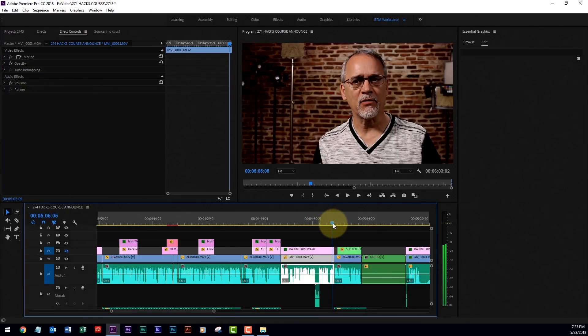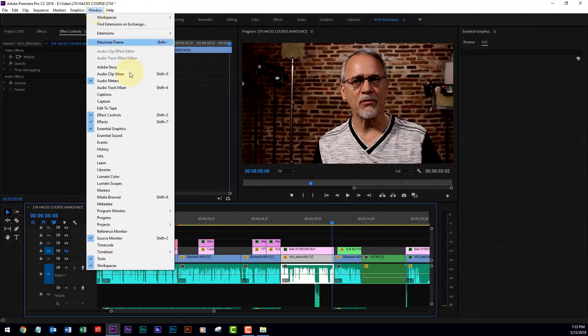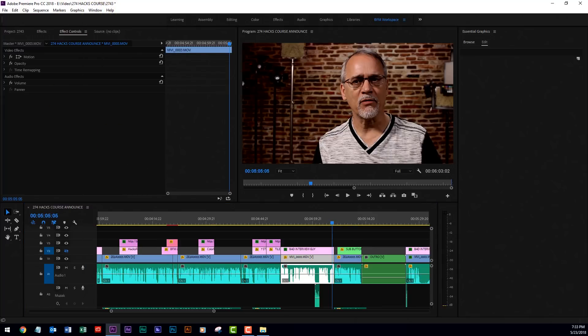I'd love to just match those as close as I can, I'd like to do it fast. Well, in the new version of Premiere Pro, here's what you do. Watch this. Go here. Pick Lumetri Color.